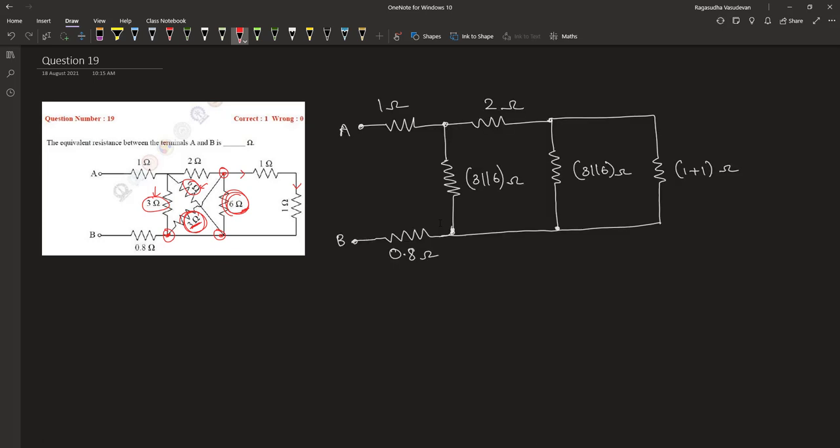This 1 and 1 ohm is in series, so it is 1 plus 1 equals 2 ohm. 3 ohm in parallel with 6 is given by 18 by 9, which is 2 ohm. So this is 2 ohm and this is 2 ohm.